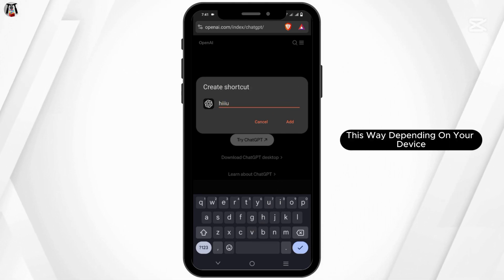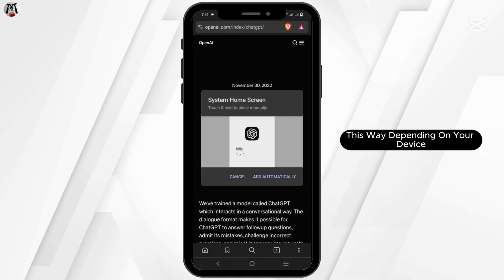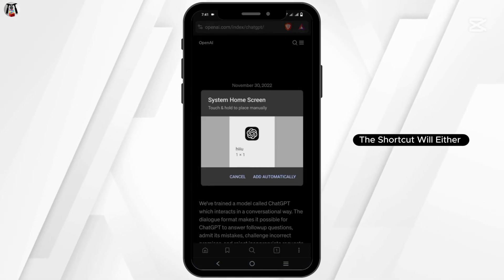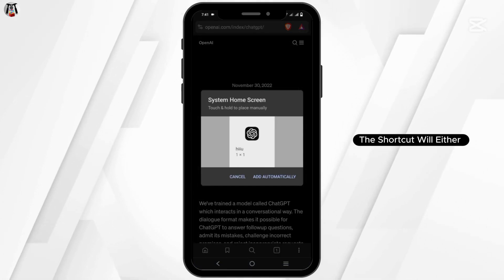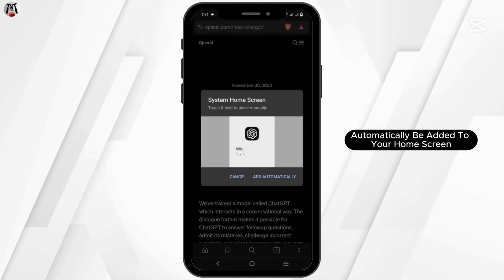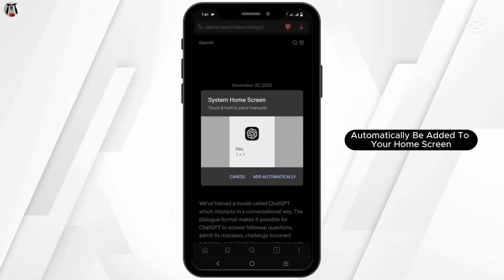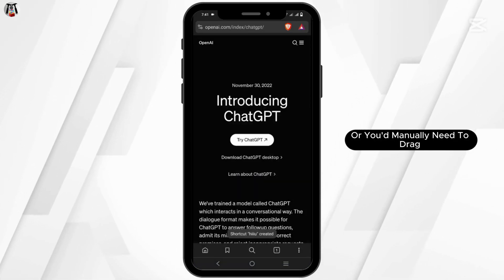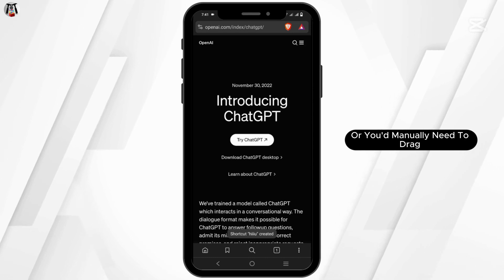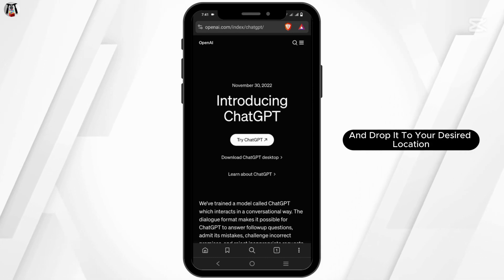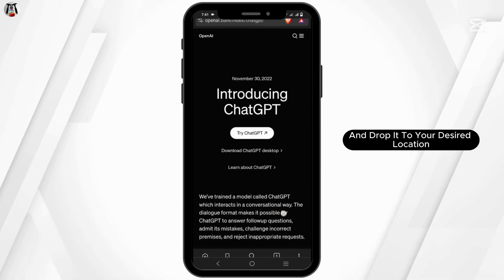This way, depending on your device, the shortcut will either automatically be added to your home screen, or you would manually need to drag and drop it to your desired location.